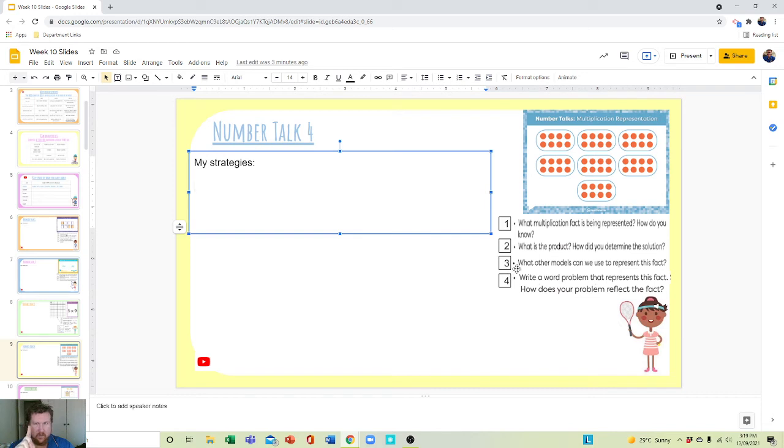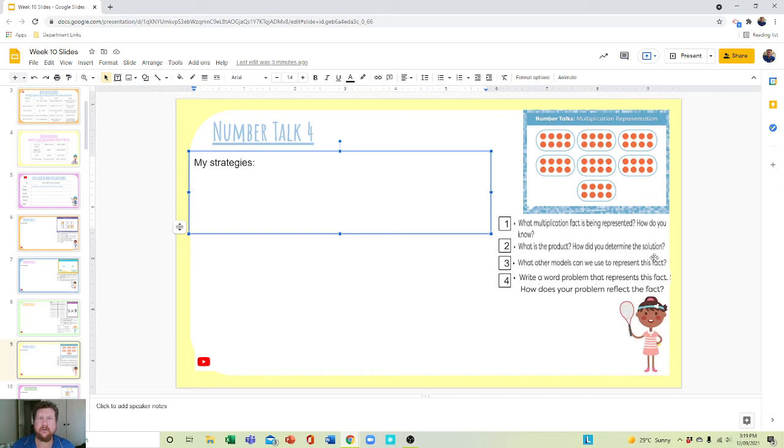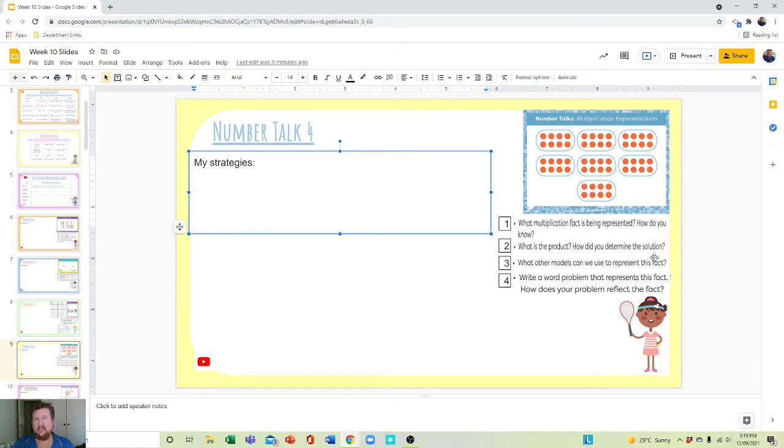Question three. One question. What other models can we use to represent this fact? Well, think about it. If you did the previous slide, it spoke about arrays. That's a big one. Fact family tree.